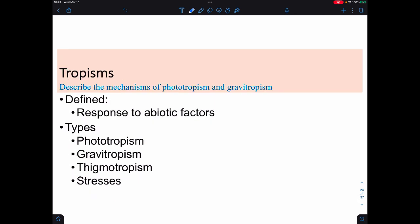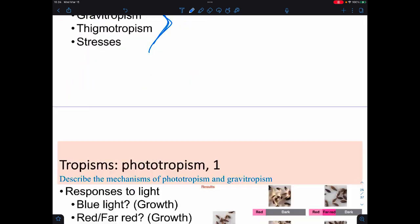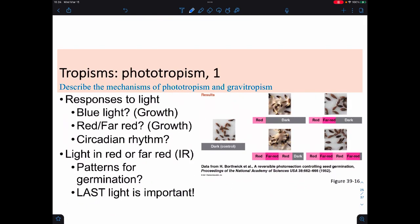One of the things plants do is respond to their environment. All living things do this, but with plants we refer to these as tropisms, and they're usually specific to abiotic factors. We're going to look at four of them: phototropism, gravitropism, thigmatropism, and stress—environmental stressors.